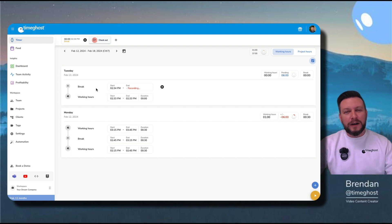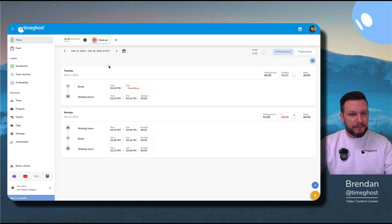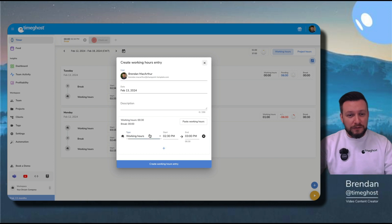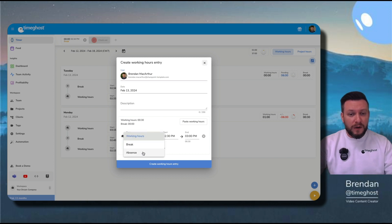While I'm on my break, why don't I show you how to make a manual time entry? We go up here to the plus, and I can choose the type of entry. I could say break, working hours, or absence.